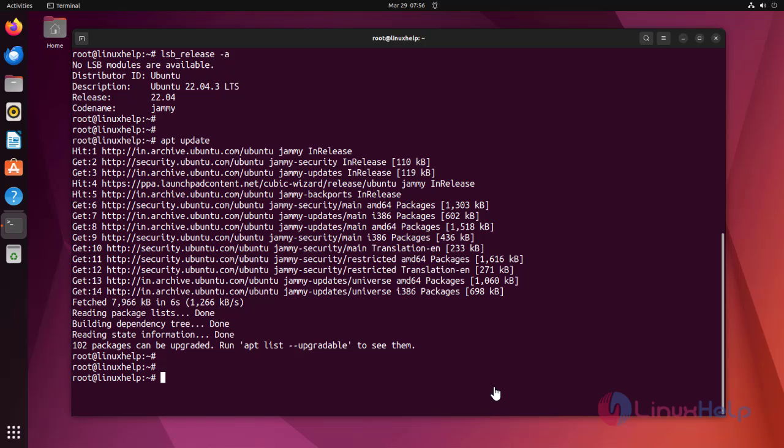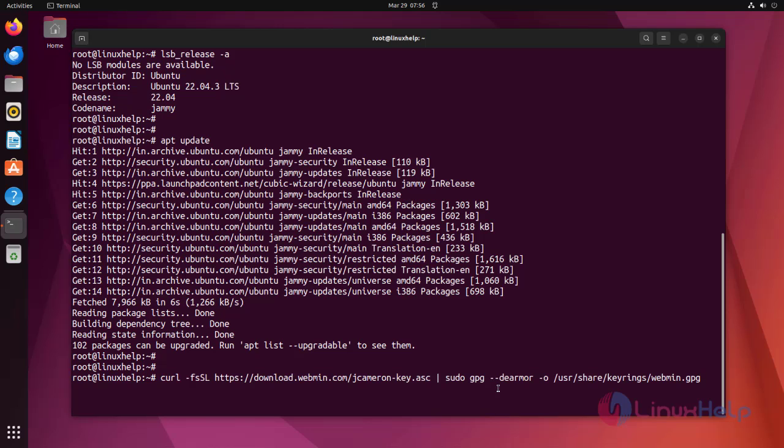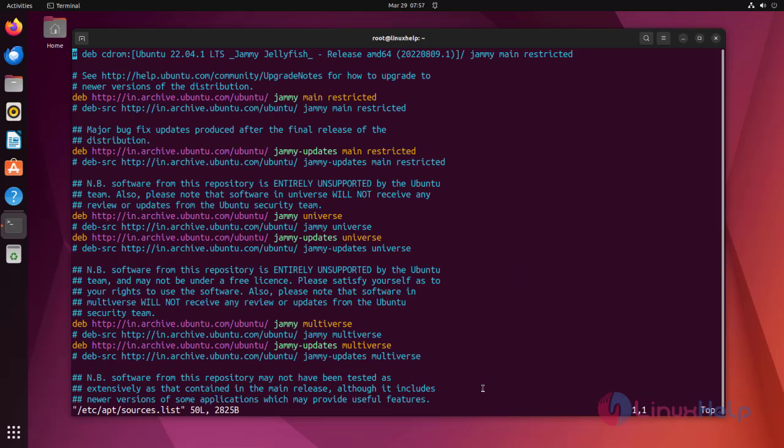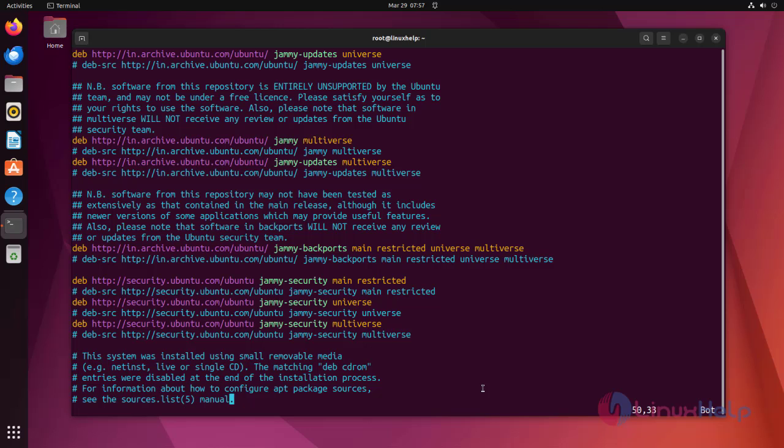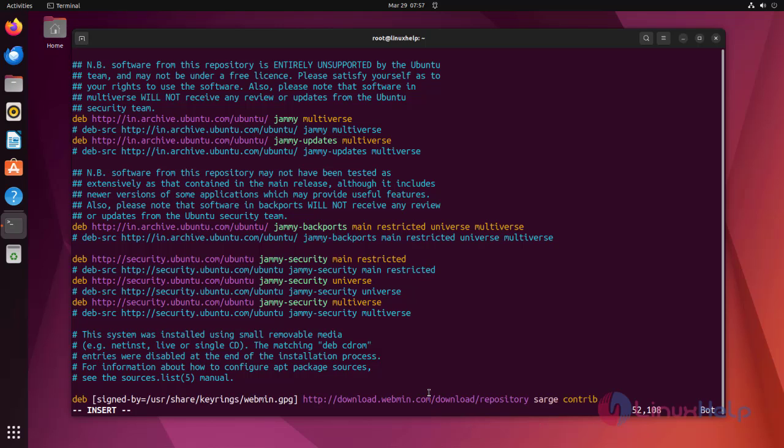Then download Webmin's PGP key and then convert it to a format that apt can use. PGP key downloaded successfully. Next add this repository to /etc/apt/sources.list file. Add the line at the end of the file. Save the file and exit.